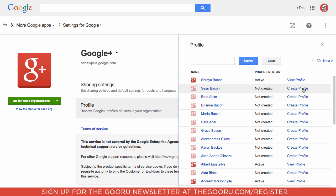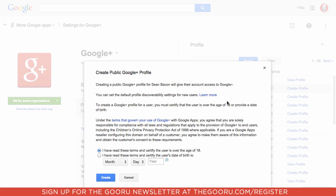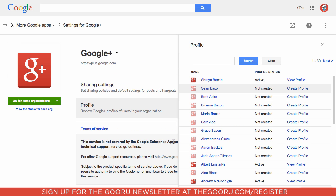If I want to go ahead and create a profile, all I need to do is click create profile, then read over these terms and conditions here, and then enter in the user's birth date to verify that they're over the age of 18 and then click create.